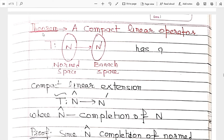In simple terms, we can extend a compact linear operator from N to its completion. N-cap is the completion of N, which is a Banach space. Our purpose is to find a compact linear extension T-bar from N-cap to N-dash, where N-cap is the completion of N. Its image T(N) is dense in N-cap, meaning T(N)-bar equals N-cap by definition.